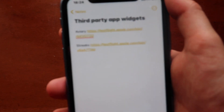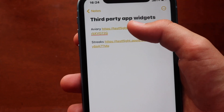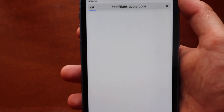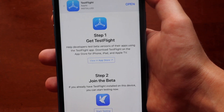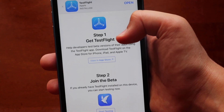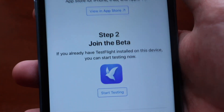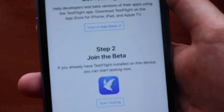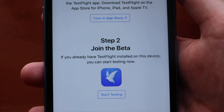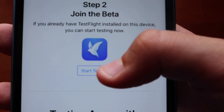This one is Aviary, which is actually the Twitter widget, so we can get the Twitter widget by installing this app. Tap the link and it will redirect you to a page. Since we already have TestFlight installed, go to step two which says 'Join the Beta' and tap the 'Start Testing' button.